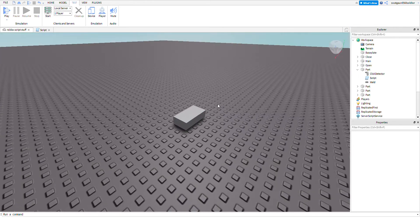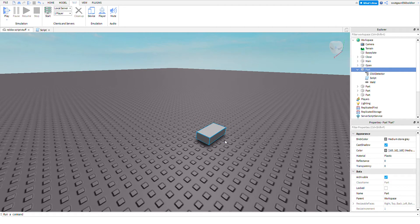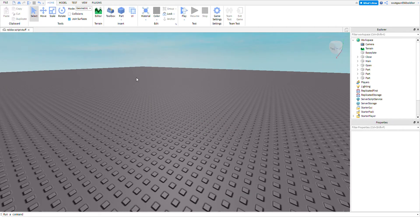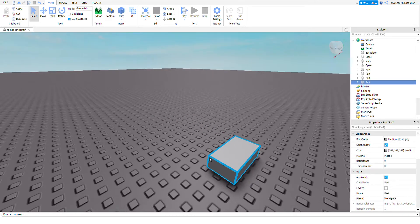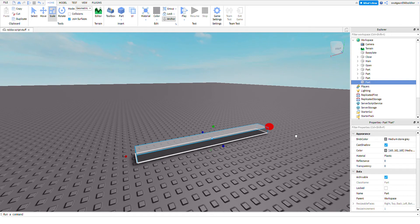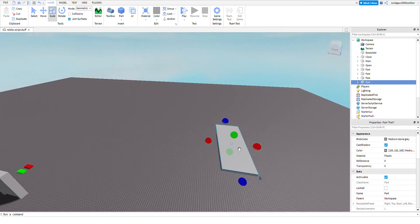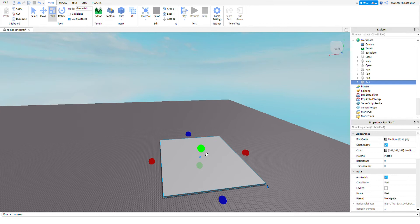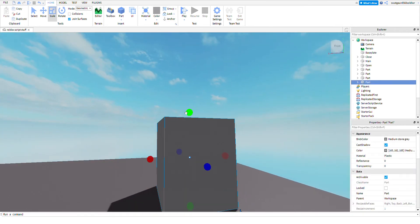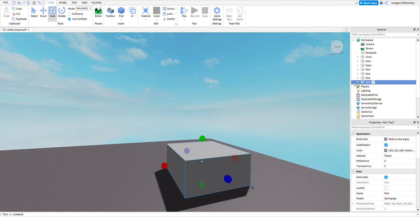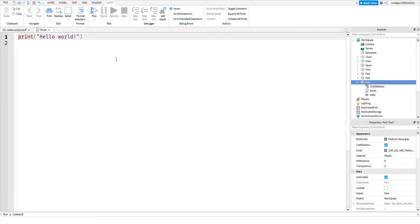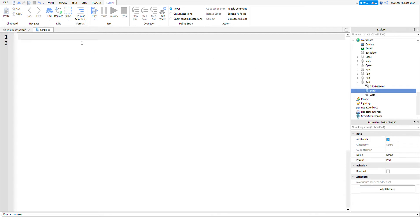I'm going to delete this part so I can show you how to make it. Just insert a part — you can size it however you want. Press Scale if you want to size it; it's up here. I'm just going to make it a really big block, like a big cube. Once you do that, add in a script and then add in a click detector. You'll probably see the scripting editor open; if it doesn't, just double-click on it. Now we're going to start scripting.